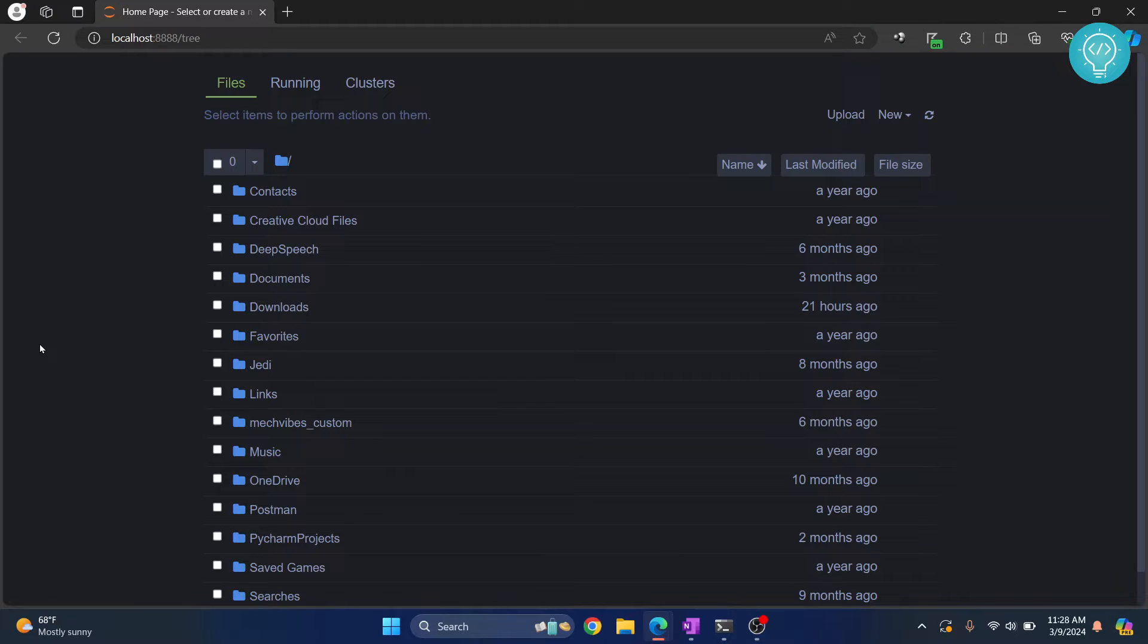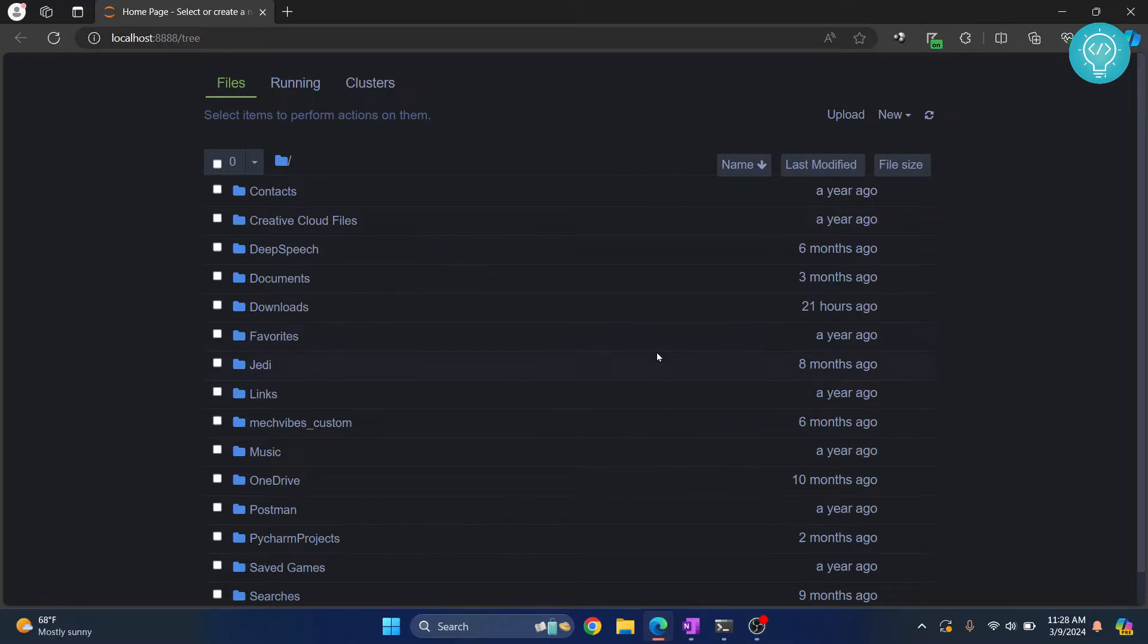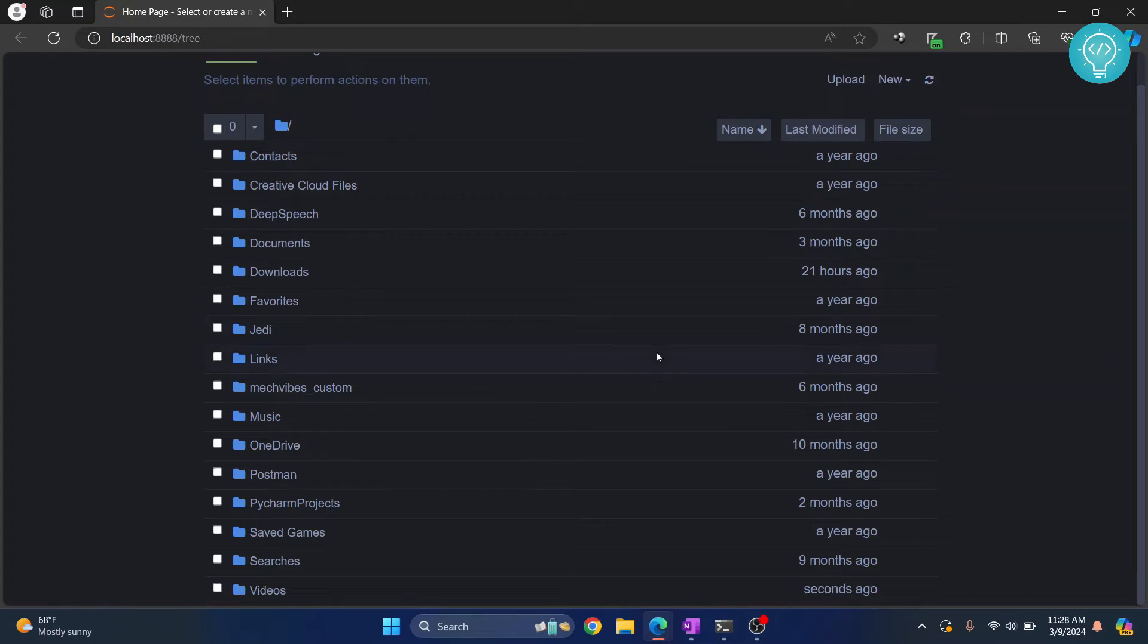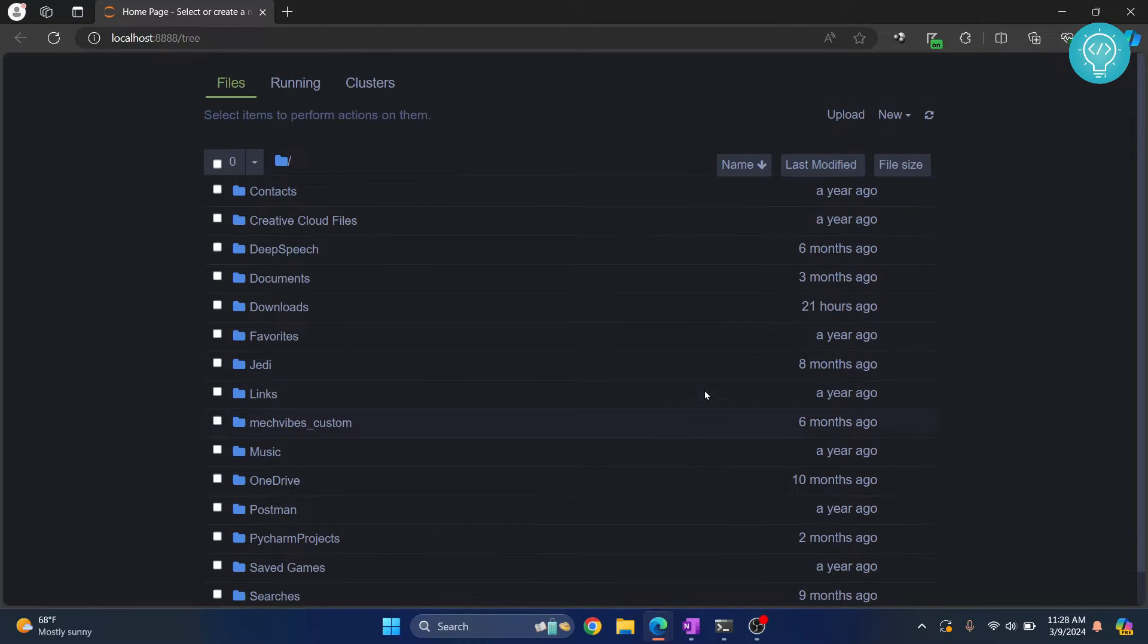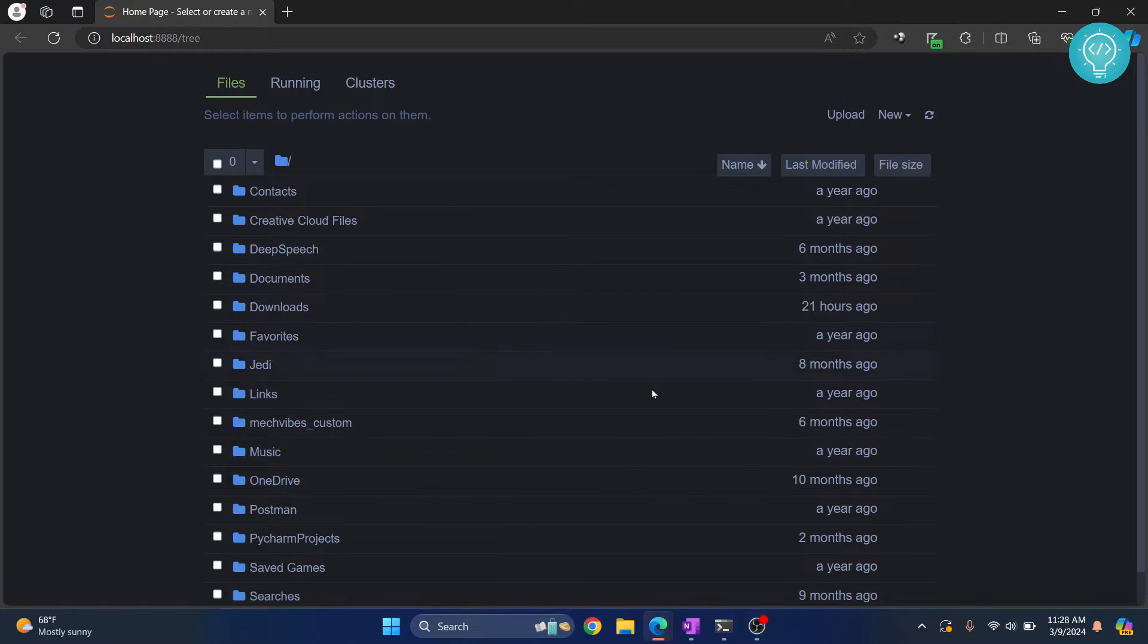Welcome to this video. Let's see how we can create a new virtual environment or a new kernel for Jupyter Notebook. This is my Jupyter Notebook, and if you're wondering how you can get dark theme in yours too, just check the link in the description below. It will show you how to set up a dark theme in Jupyter Notebook.